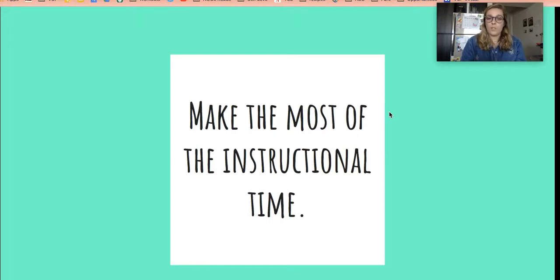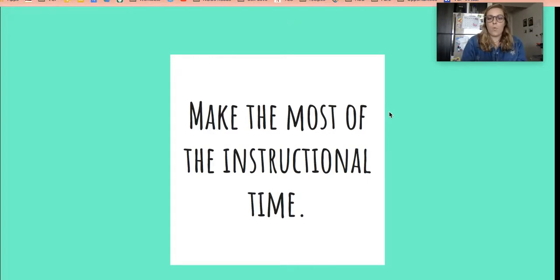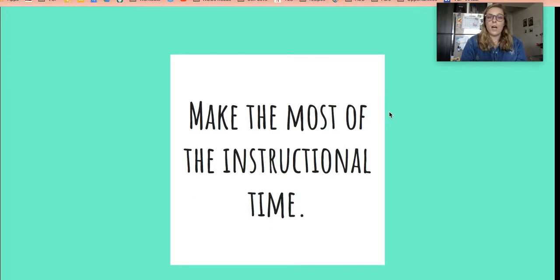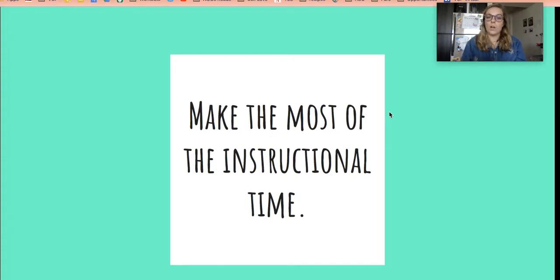Especially if you're one of those friends who might have to share time or resources or a computer with some siblings, make sure that you are using your time wisely when you have it. That also means if you're having some trouble—which, you know, hey, we're human, it takes time to learn stuff—make sure you're going to office hours so you can be working with those other teachers to ensure you're getting the learning that you need.